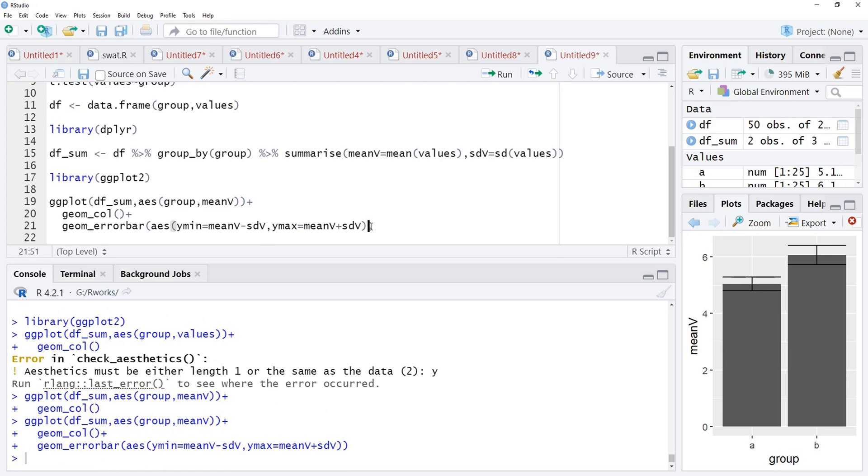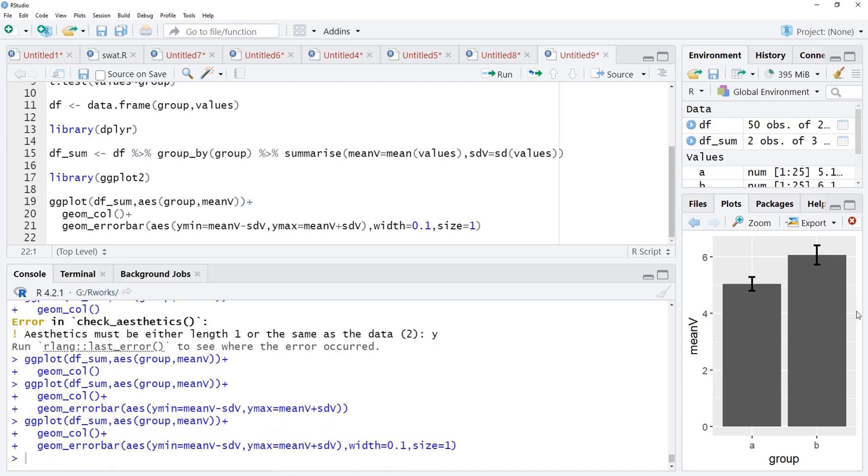Error bars are there and these are quite wide. We will control their width, width is equal to 0.1. I will make those little thick also by using size is equal to 1 and these thicker error bars are there.